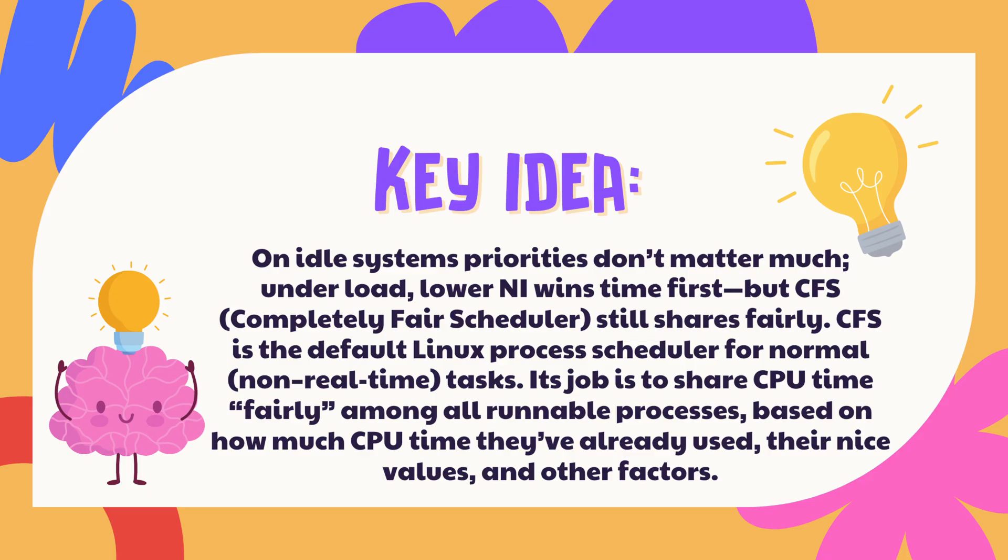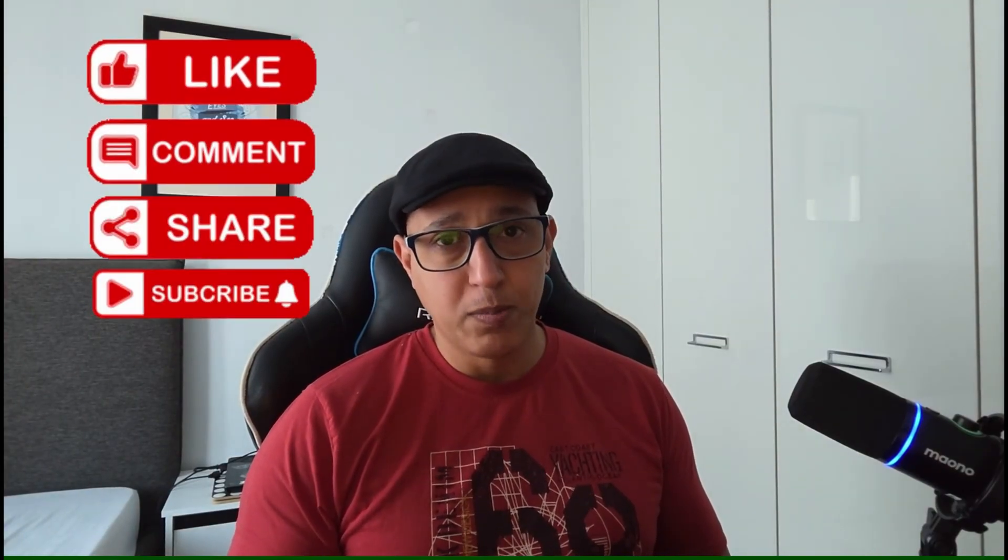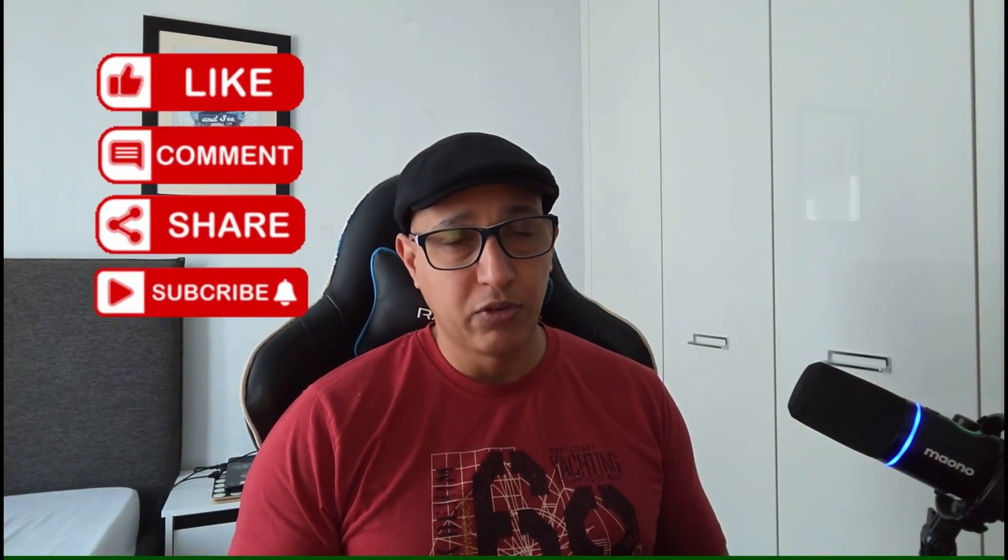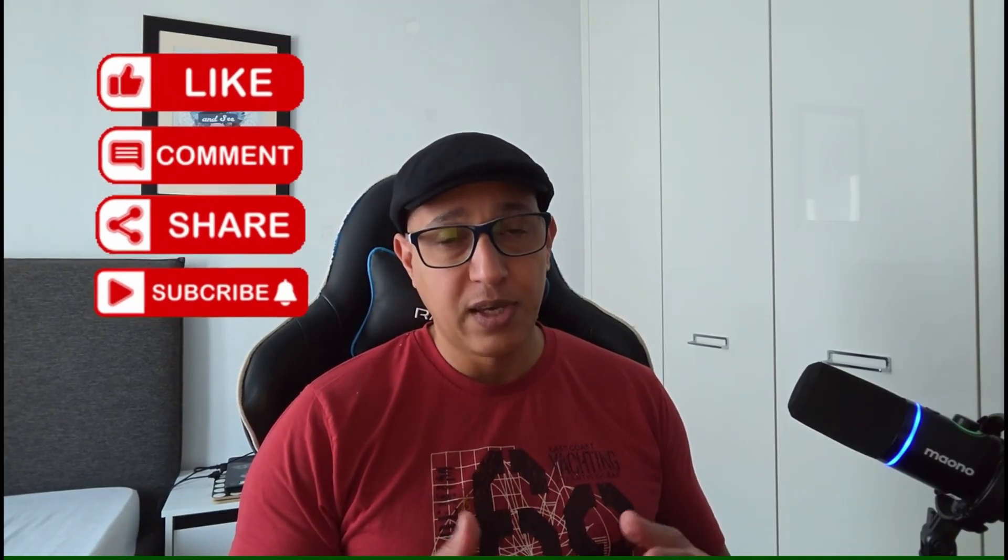If this clarified users, groups, and performance for you, drop a comment, like, share, and subscribe for deep-dive Linux that's actually practical. See you in the next one. Thanks for watching.